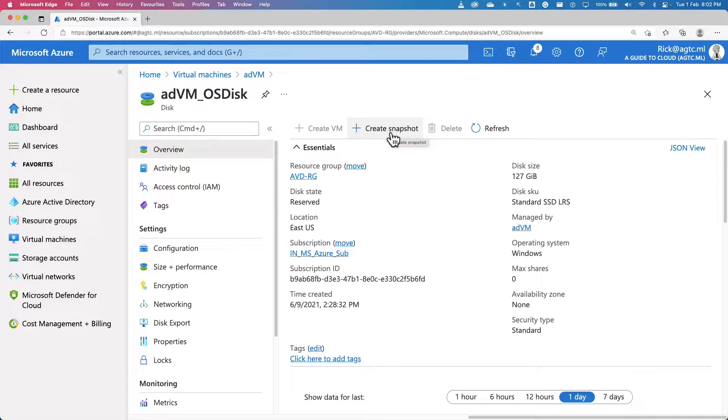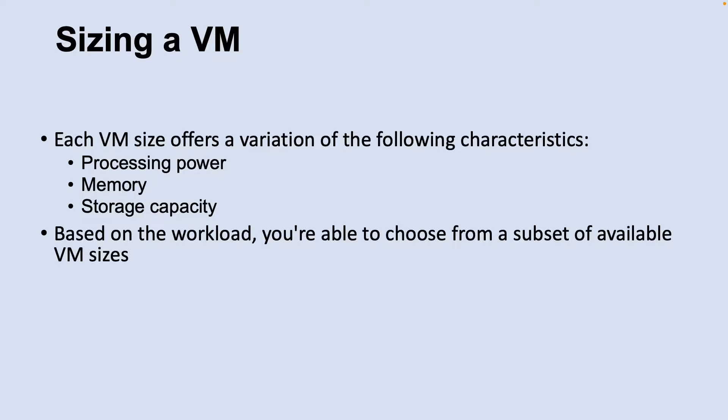The last step is to remove the resources that were created for the rescue virtual machine. Now let's look into sizing a virtual machine. Rather than specifying processing power, memory, and storage capacity independently, Azure provides different virtual machine sizes that offer variations of these characteristics. The best way to determine the appropriate virtual machine size is to consider the type of workload your virtual machine needs to run. For mostly general purpose workloads, go with D-series virtual machines.